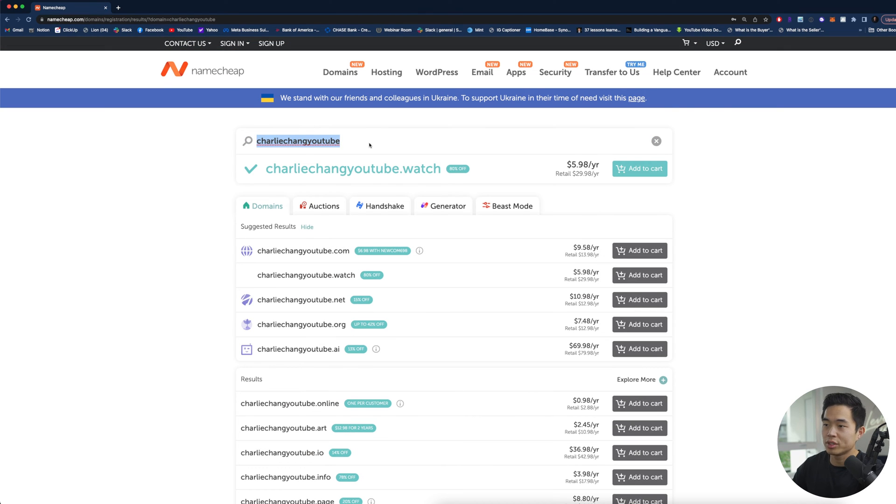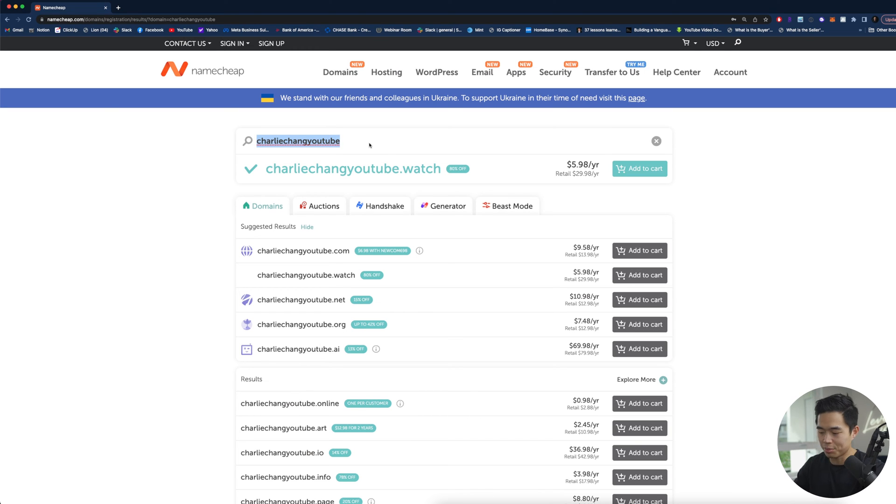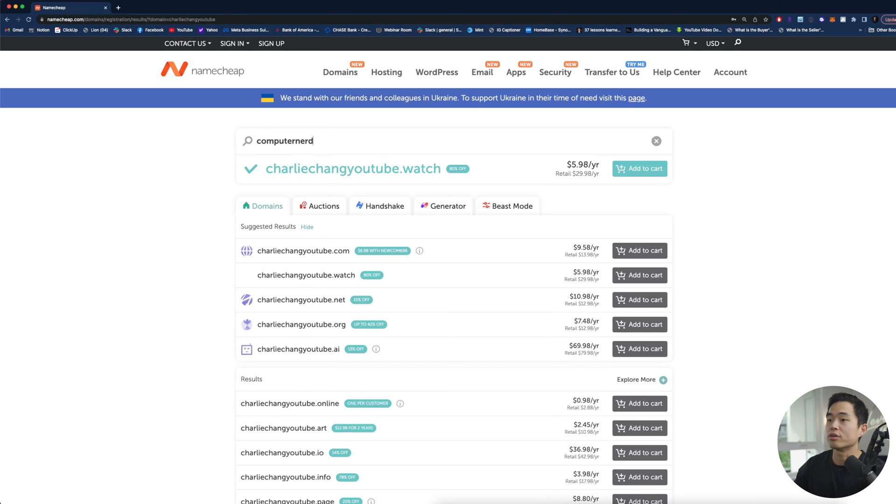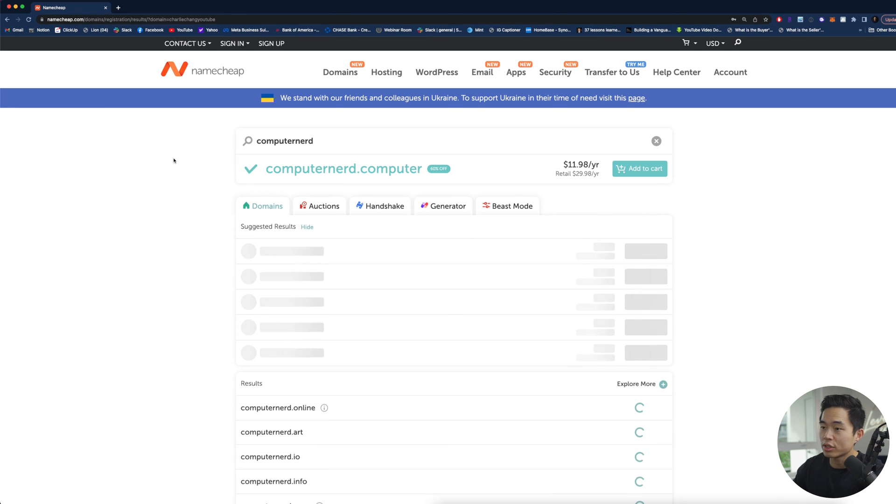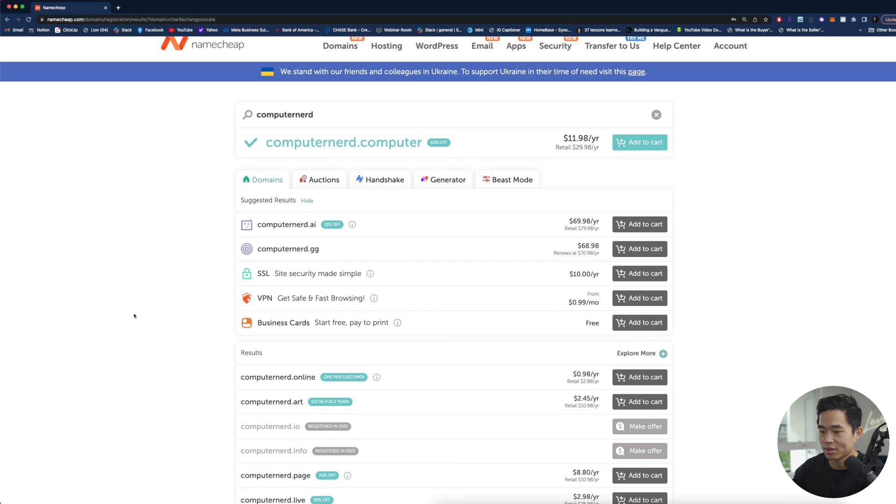Basically what you guys will do is you'll keep searching different names until you find one that's available and you guys will notice that a lot of the names out there are actually taken. For example if I look up computer nerd, that's probably going to be taken. Let's see, yeah .io is taken, .info is taken, .ai is available.